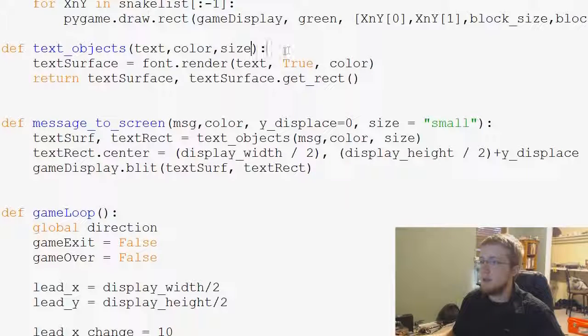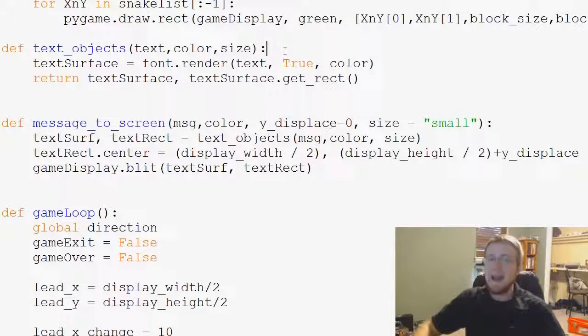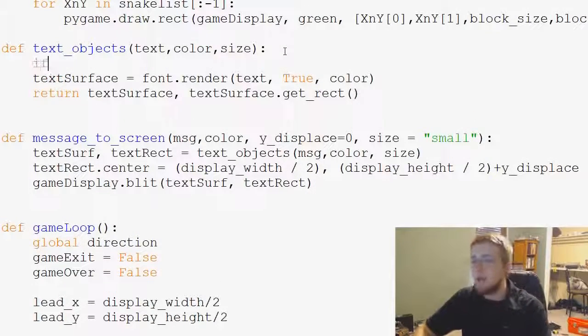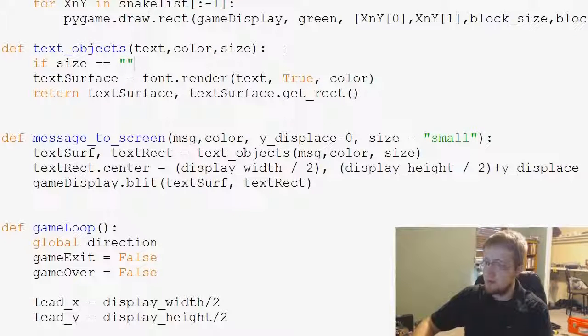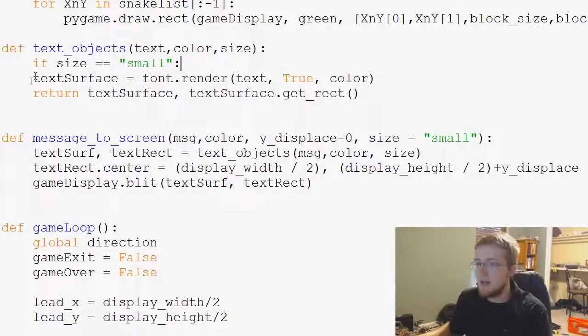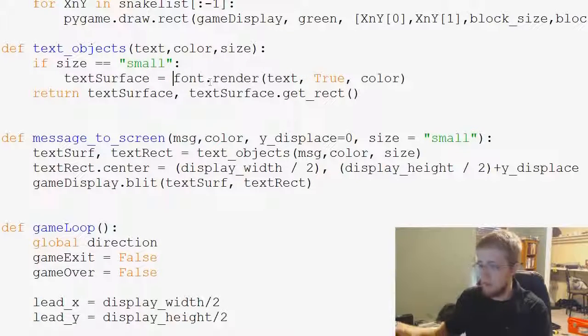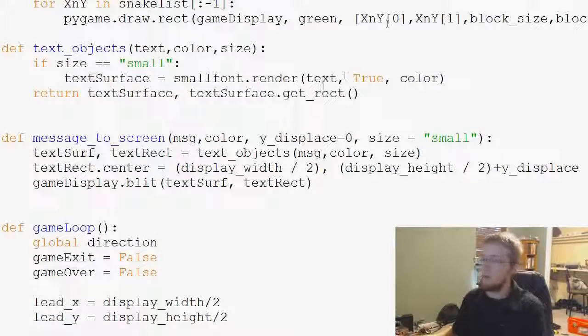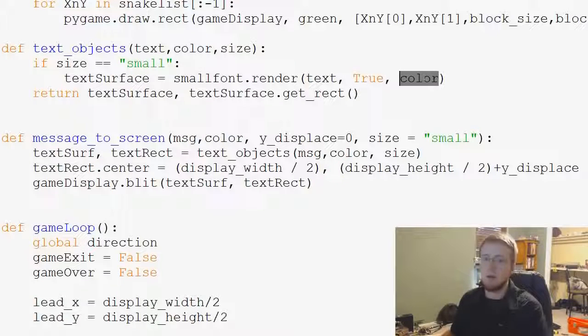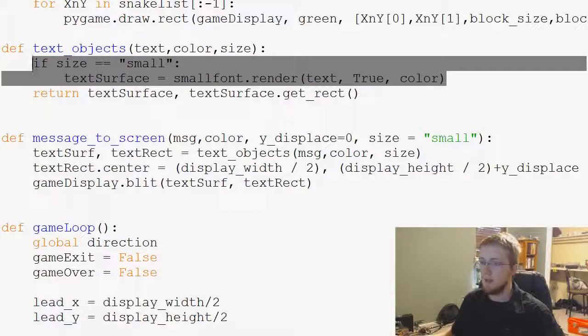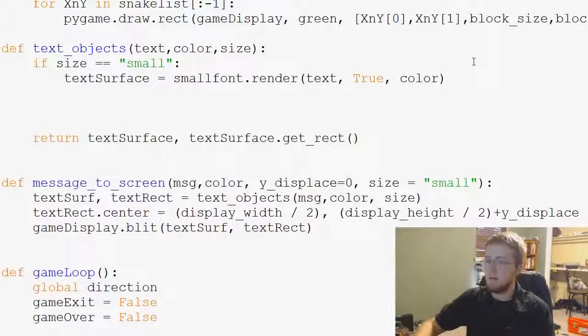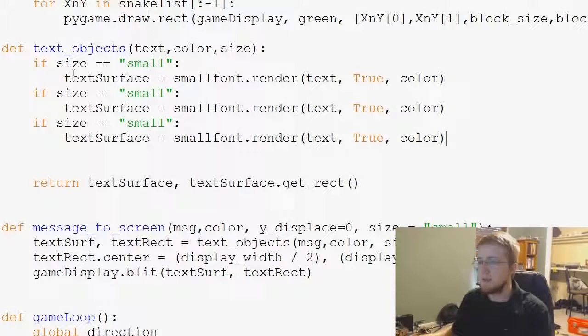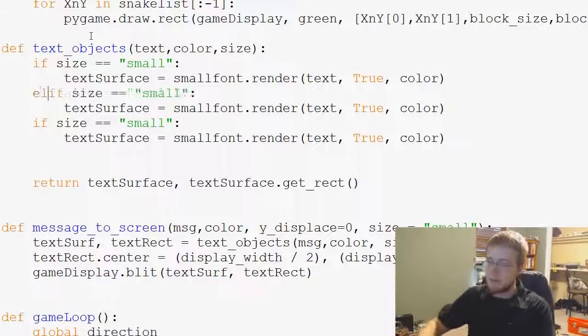We'll come over here and basically we're going to ask a bunch of if statements. So if size equals small, then text surface equals small_font.render text, true, color, and that should be totally fine. Then we can copy this and come down here, paste and paste.